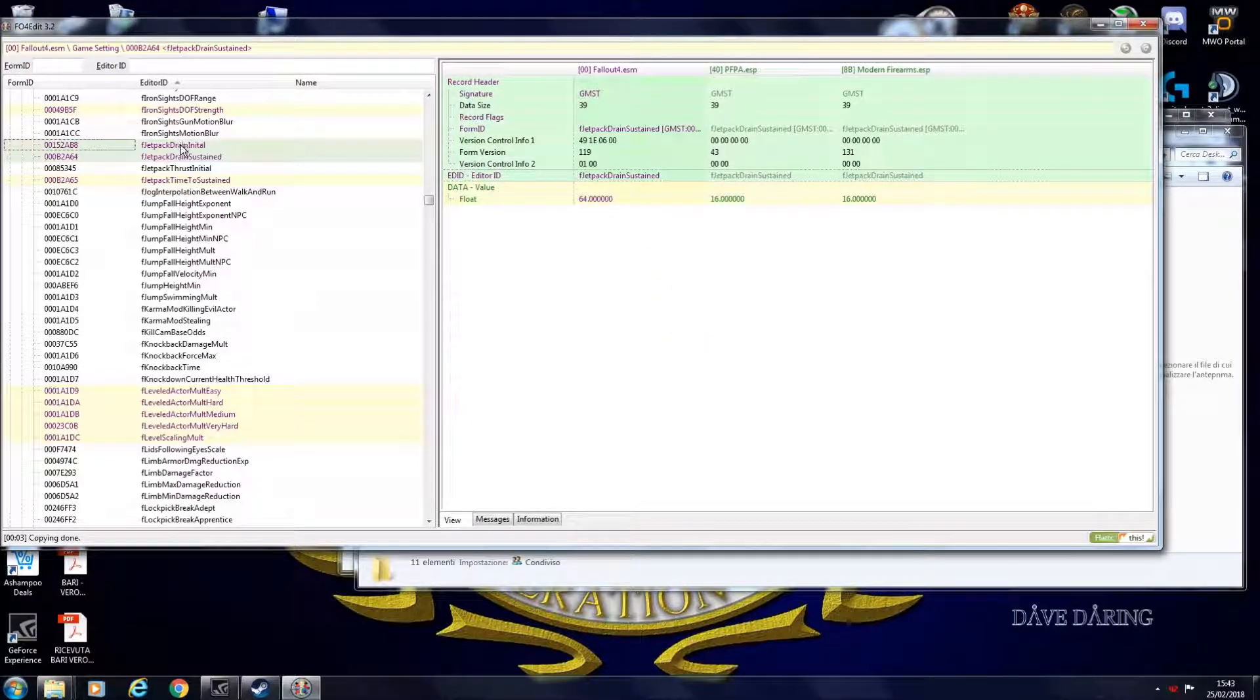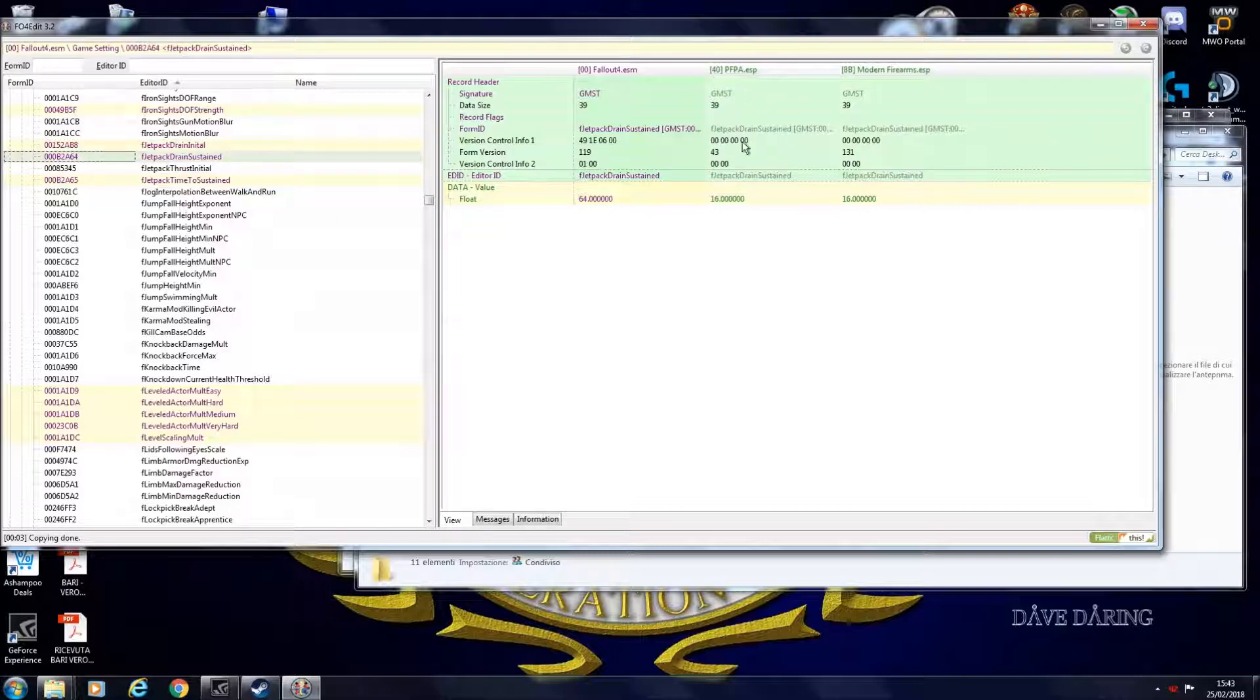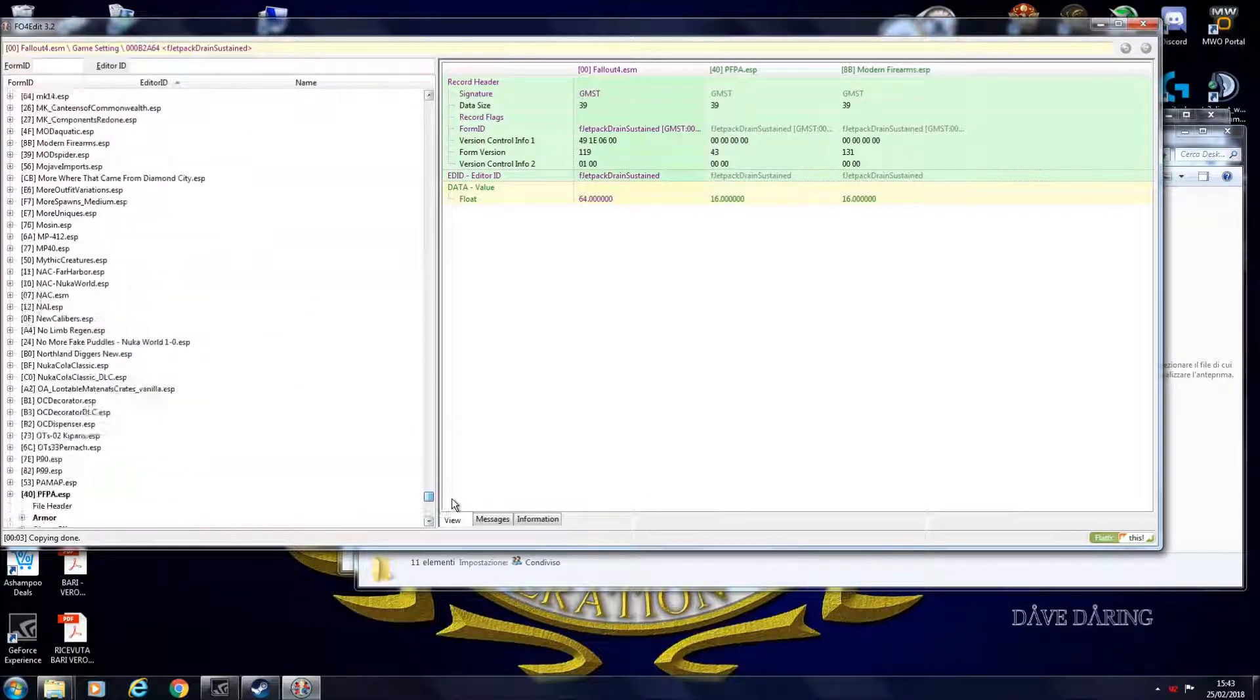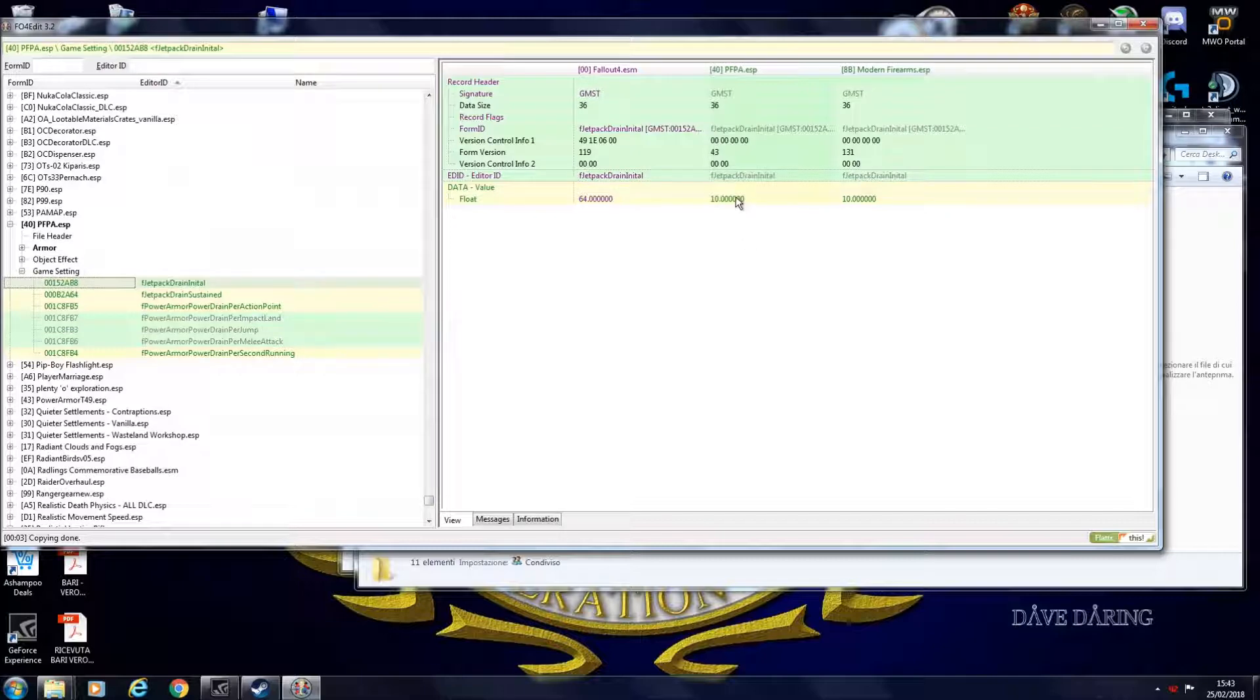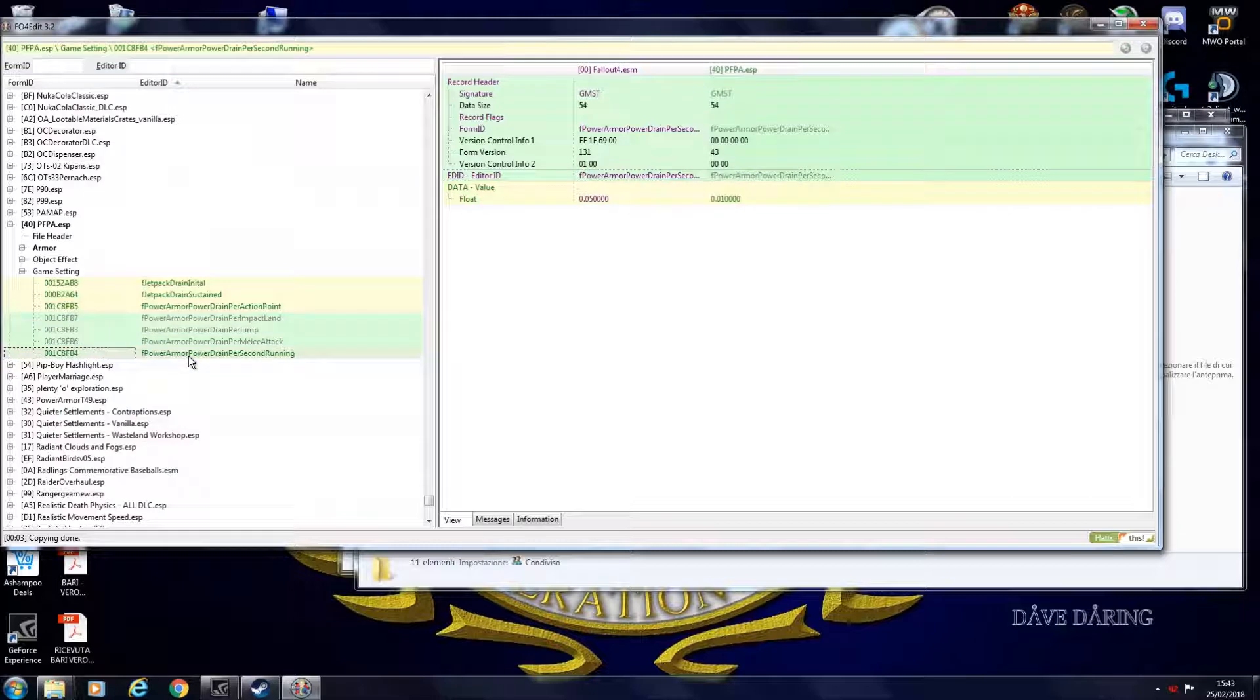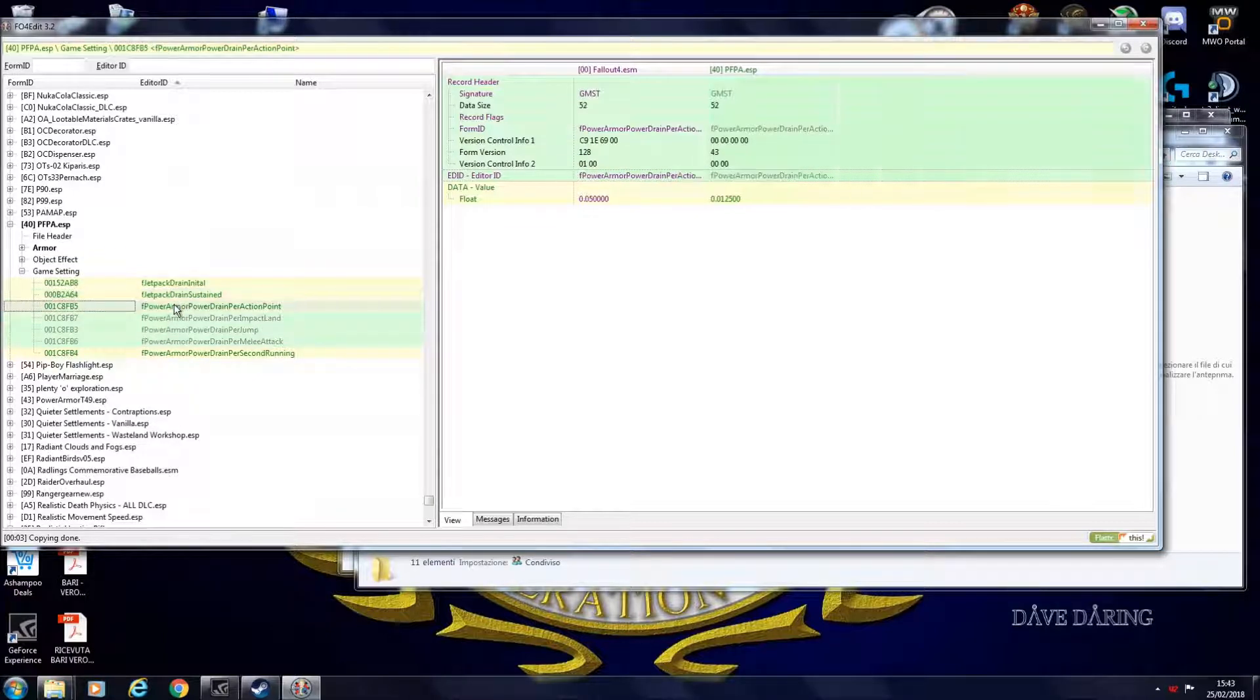So you copy as Override into your own activator. So if you click this, it shows up that these ESPs modify the same value. So how much energy you're removing when you jump. You can say that you're using less energy. And these values basically reduce the fusion core drain. When you run, when you walk, when you jump and so on. This way you reduce the fusion core drain. You modify the fusion core durability basically.